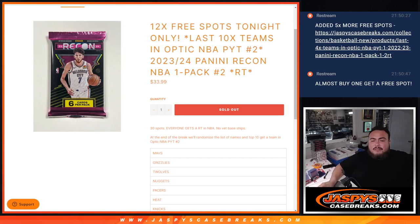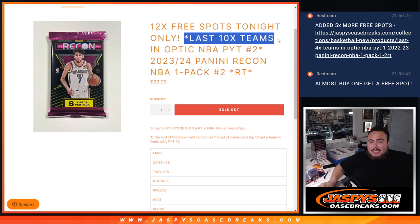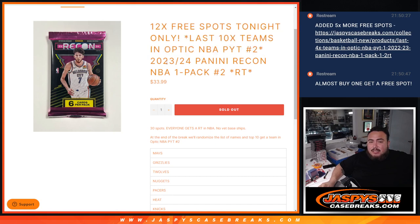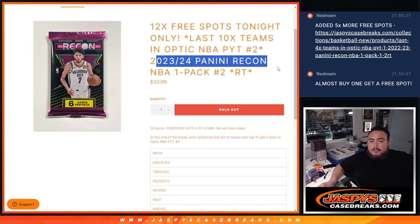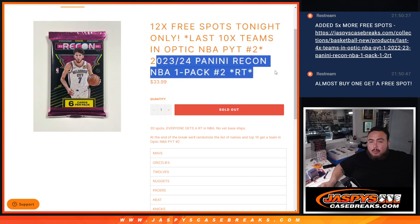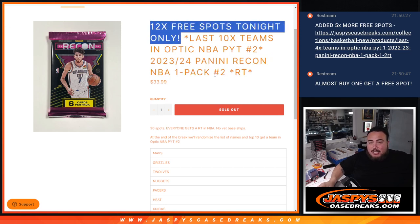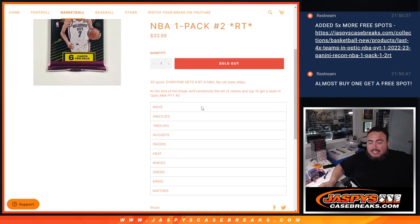What is up everybody? Jason here for JaspiesCaseBreaks.com. We just sold out this filler here guys, giving away the last 10 teams in Optic Pickerton number 2, 23-24 Recon Pack Break number 2, and we're giving away 12 free spots. So we only sold 18, 12 out of the 18 will get an extra free spot just for buying in tonight and selling it out tonight.